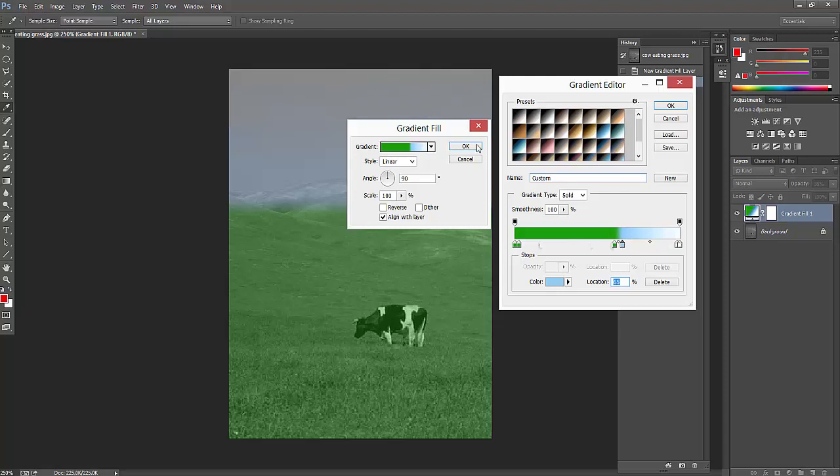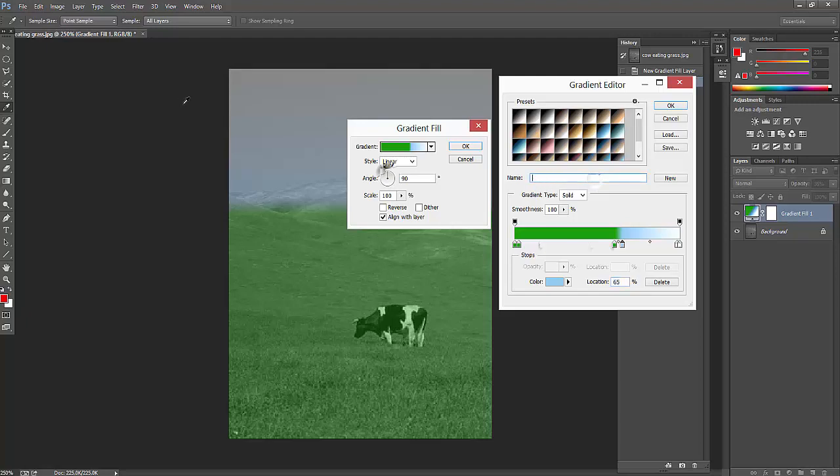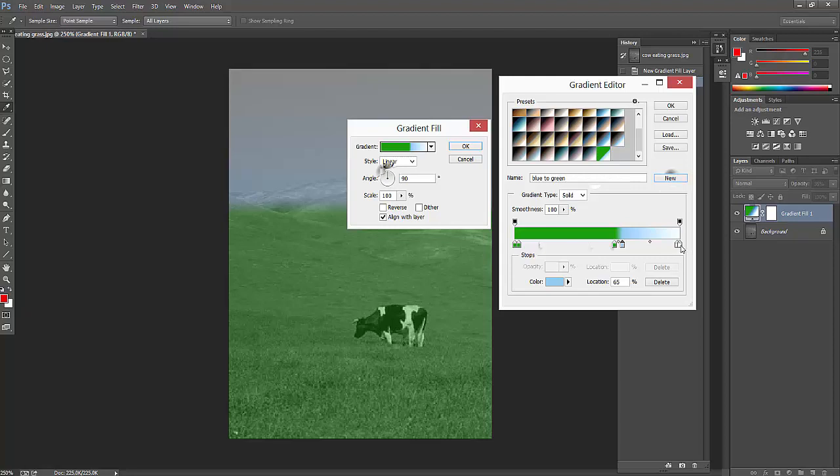You can save this preset also. Blue to green - you can save this. It will be saved automatically here. I just want to make this one darker.